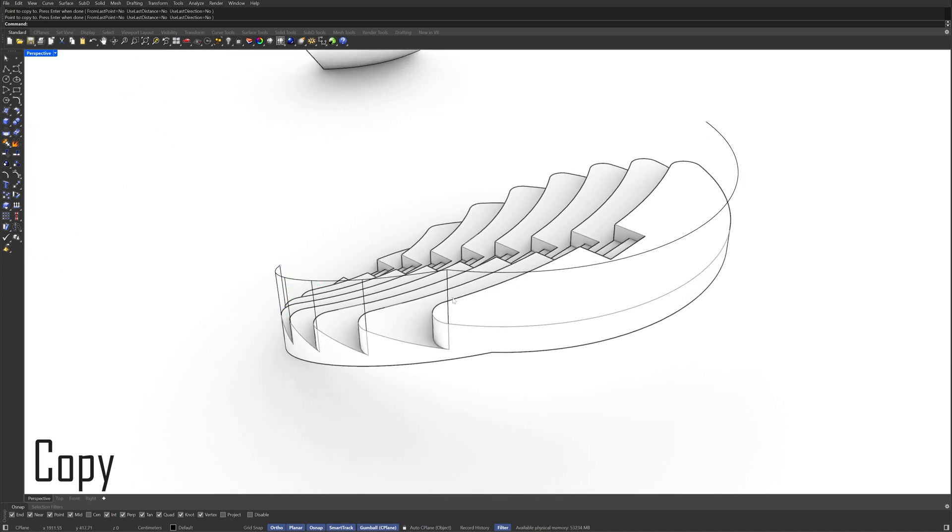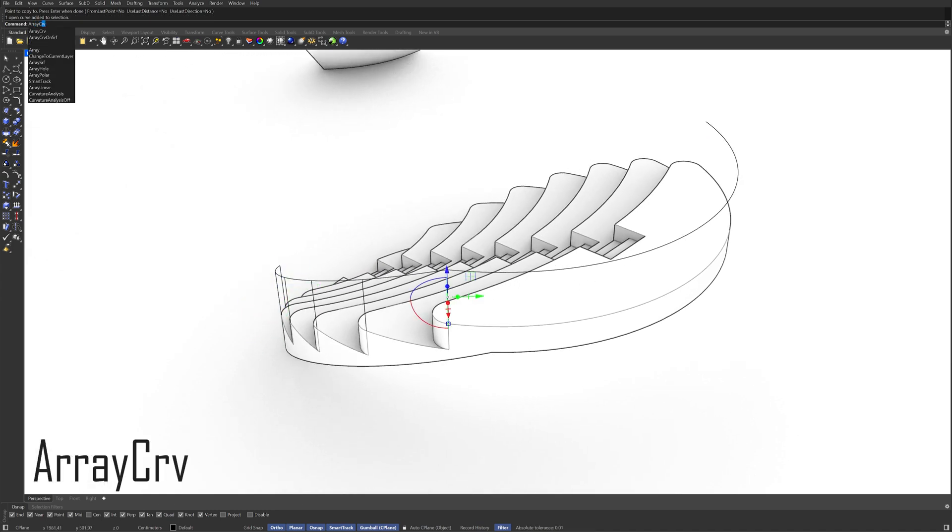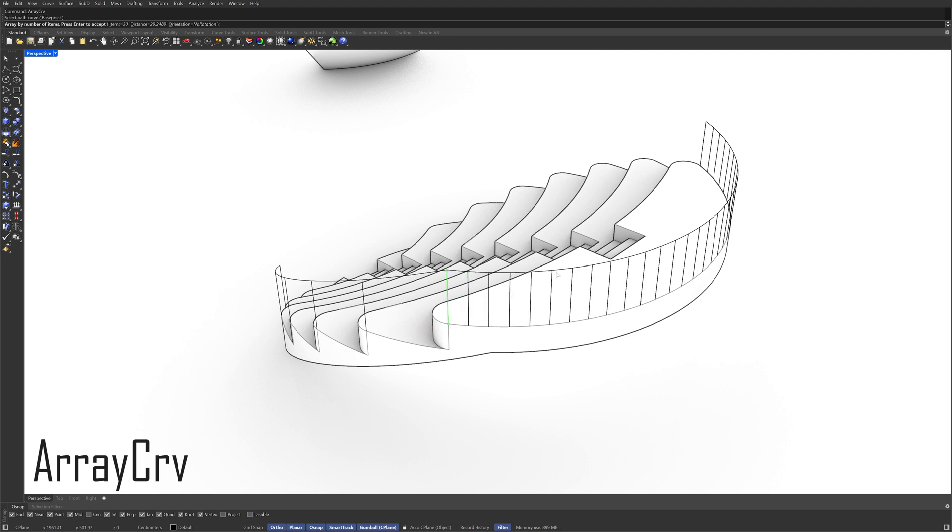Select the Line Array Curve Select the Path Curve Items 8